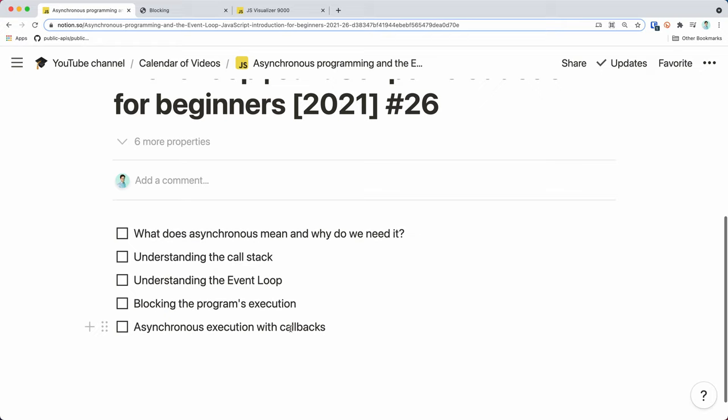We will not dive into the details of promises and async/await functions in this part — we'll talk about them in the next two parts. Here I just want to show you how you can use callbacks to execute asynchronous code. Callbacks are one of the patterns we can use, but promises and async/await are becoming more and more popular, so it's important to get a good understanding of all three.